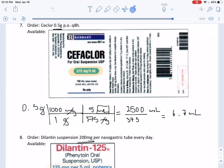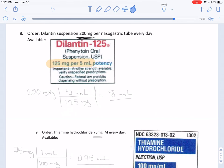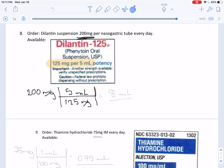Here we have an order of 200 milligrams and notice that our measurement is 125 milligrams per 5 milliliters, so our answer will be in milliliters. We begin with 200 milligrams — there are 125 milligrams in 5 milliliters. The milligrams cancel out and we are left with 8 milliliters. That is our final answer.